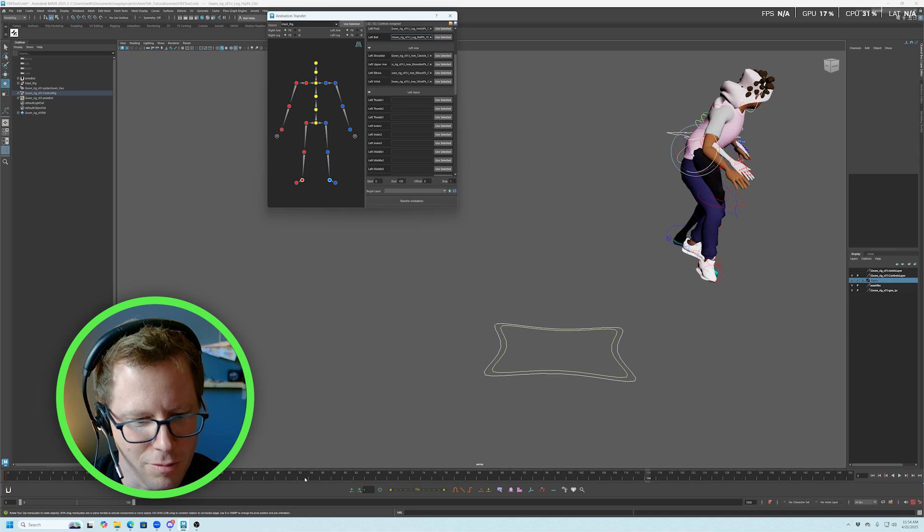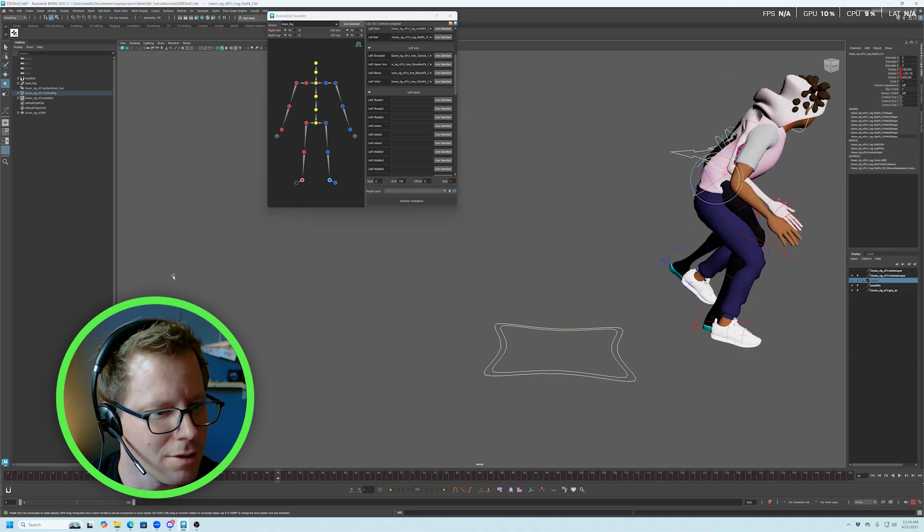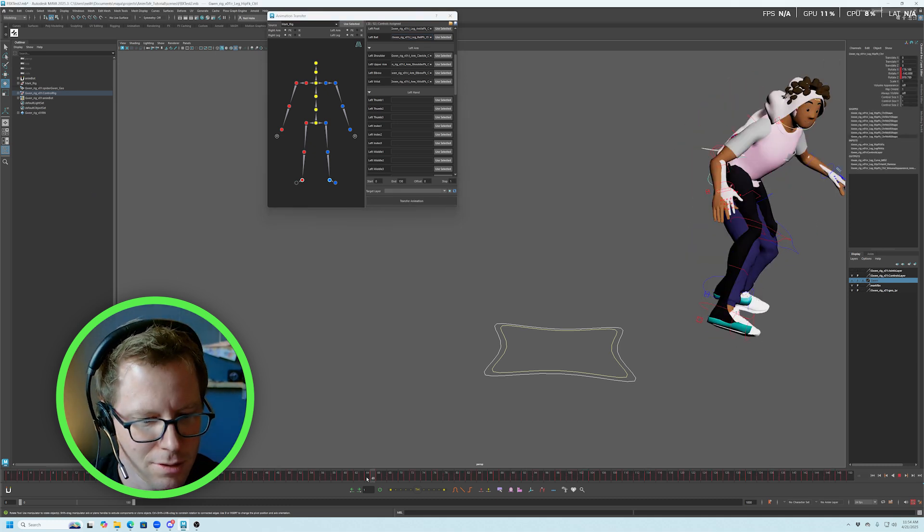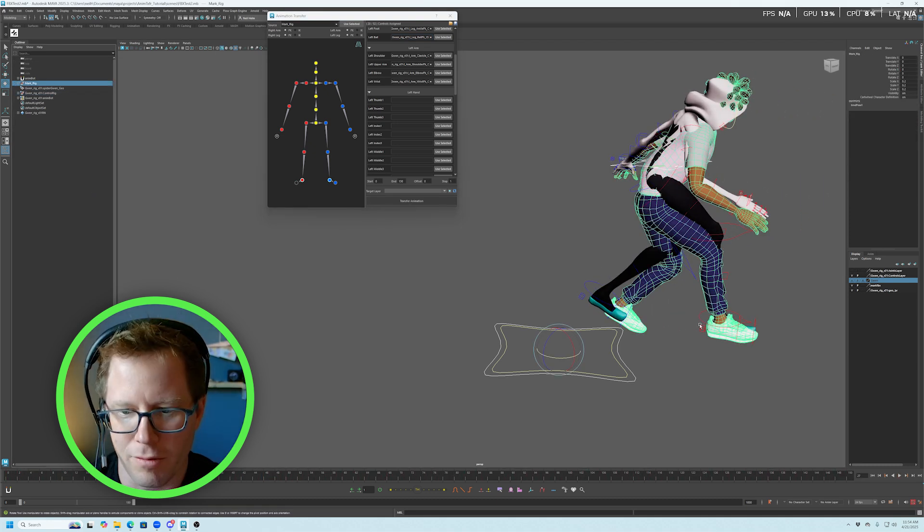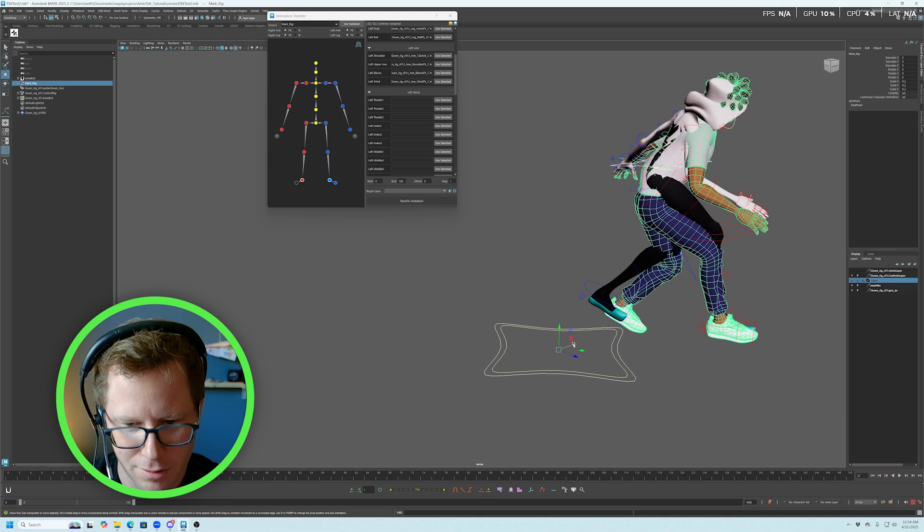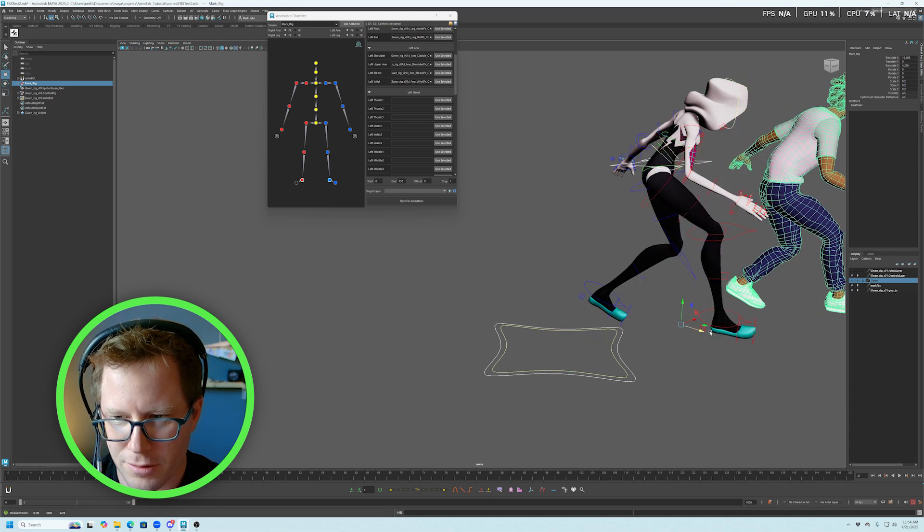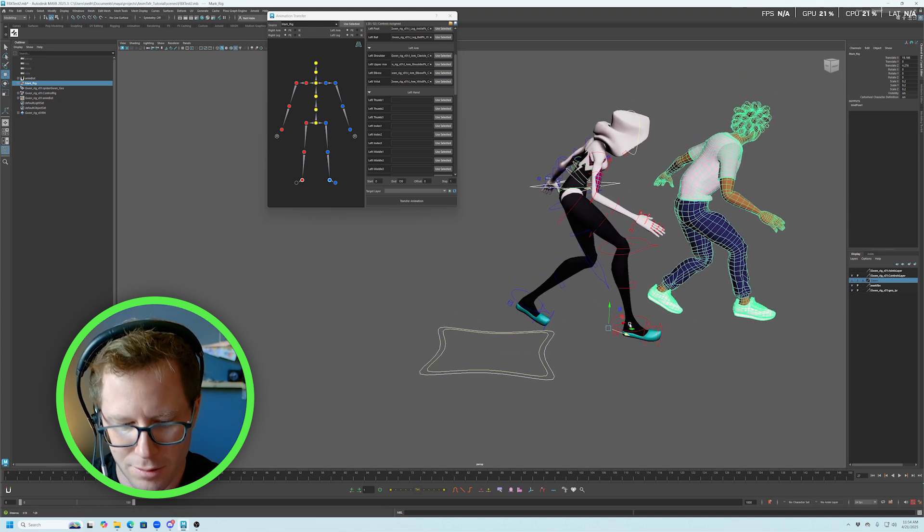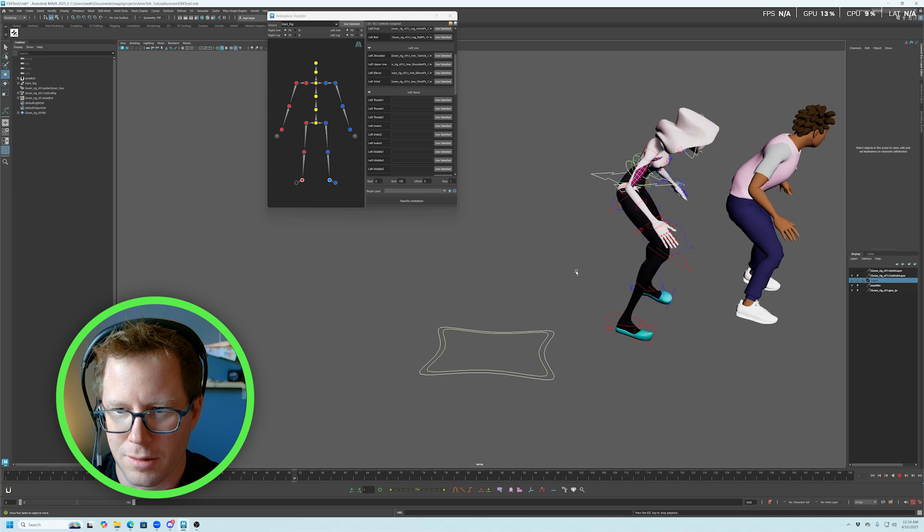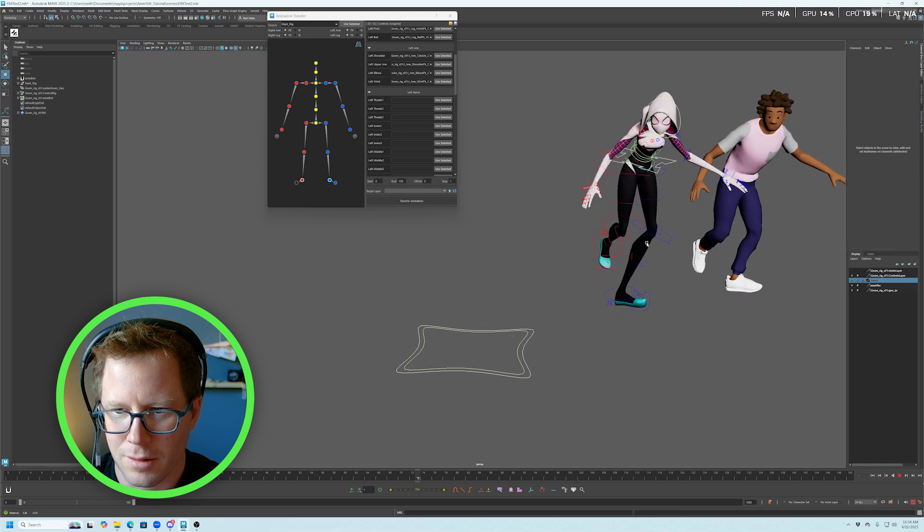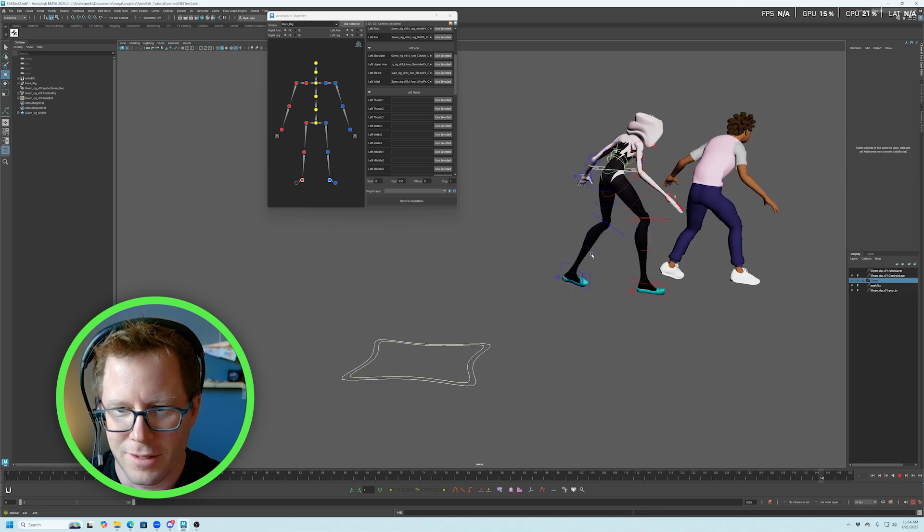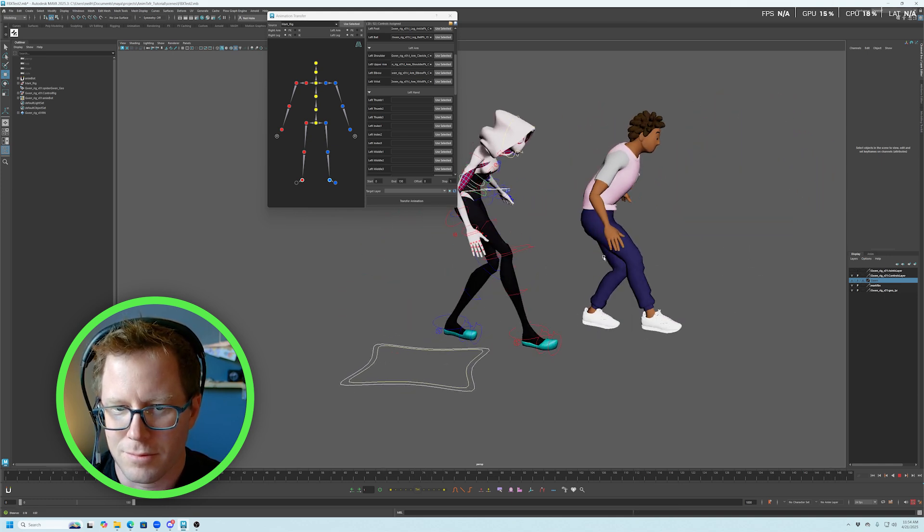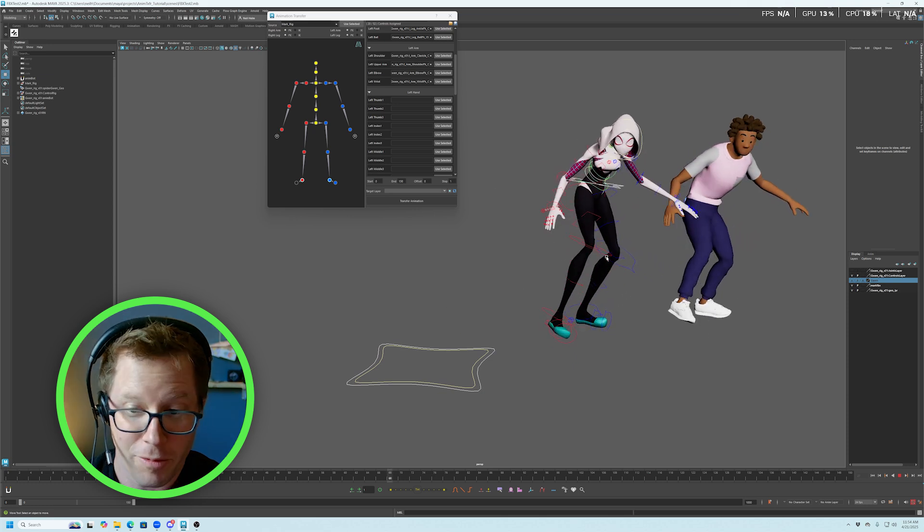Looks like we're working. So I'm going to just move Mark over so you can compare the two. And that's it. Works really well.